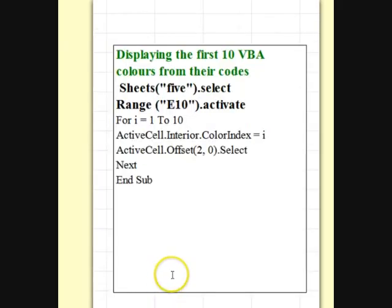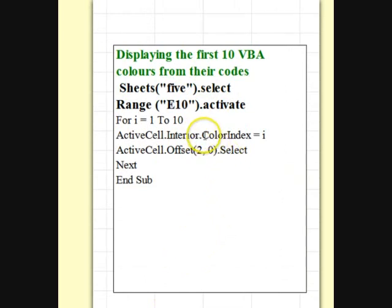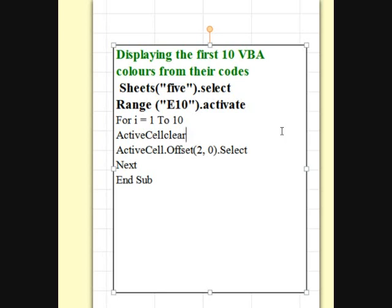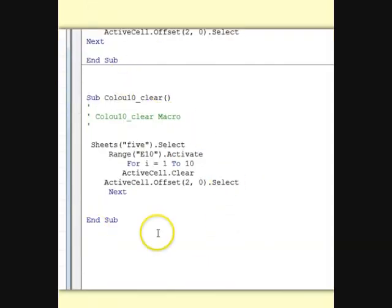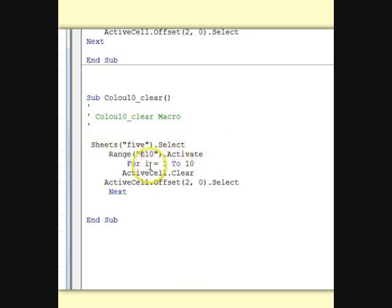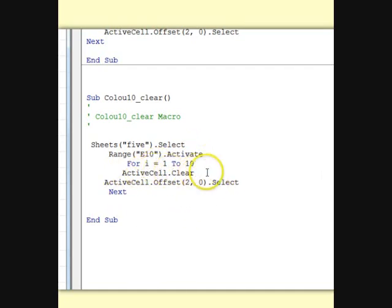What we'll do now is remove those colors. To clear the colors at the cells this is what we do, will change that there and change it to clear. So I'll make a macro for that now. That's the macro for that then I've called it color ten clear. Go to where you want, start the cell, activate the cell, do this loop with next but instead of active cell interior color we'll do clear.